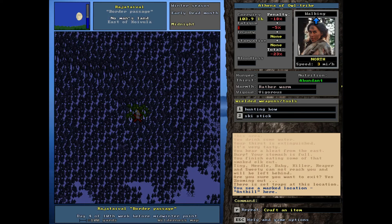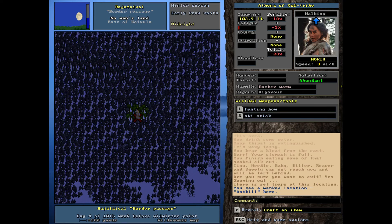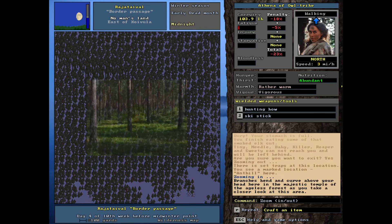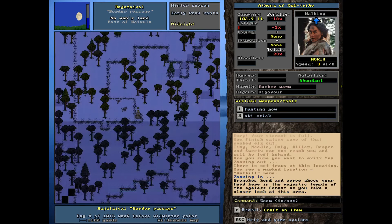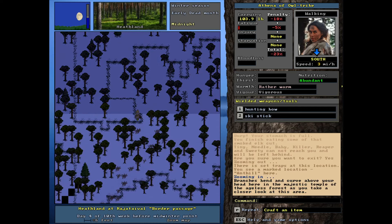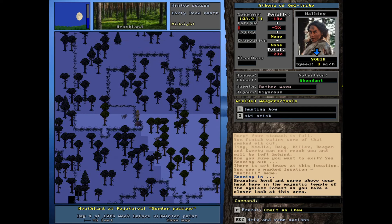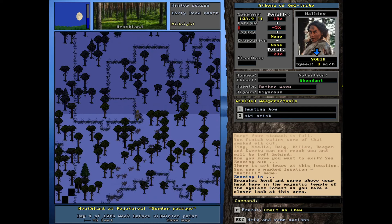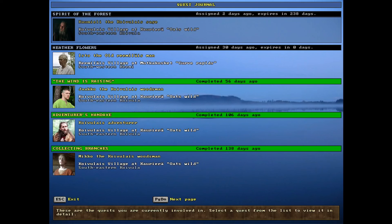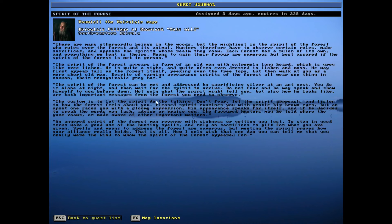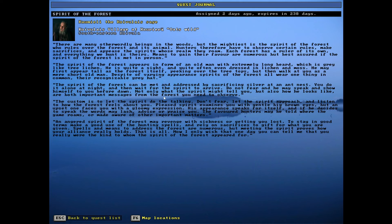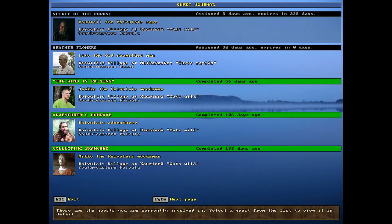Okay. Well, it is midnight and I think that probably qualifies for the time of night. We can do this ritual, at least I hope so. As you can see, we're right here on top of the anthill. So let's go back to the ritual real quick. Just want to reread this, make sure. So it says, the spirit of the forest can be met and addressed by sacrificing silver at an ant nest. You do it alone at night and then wait for the spirit to arrive.